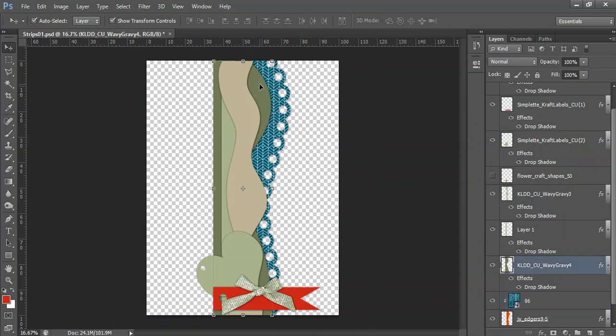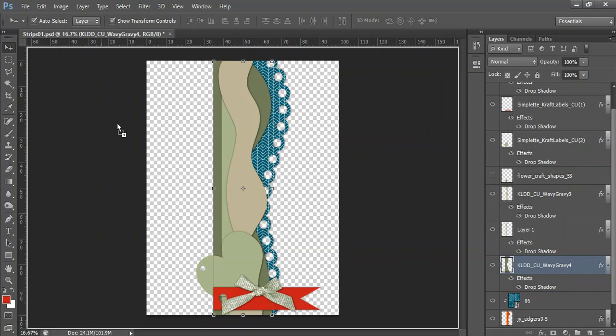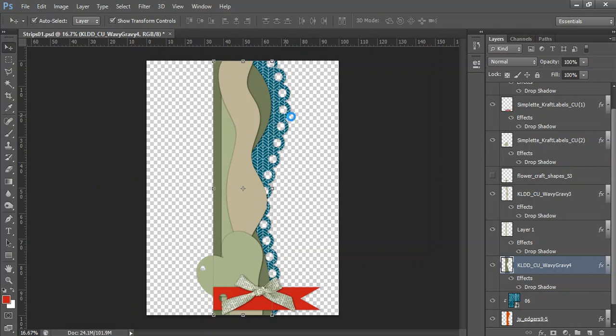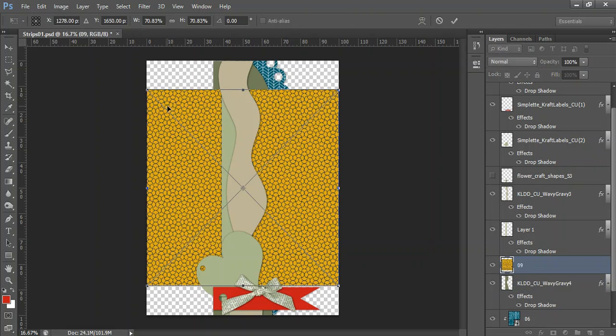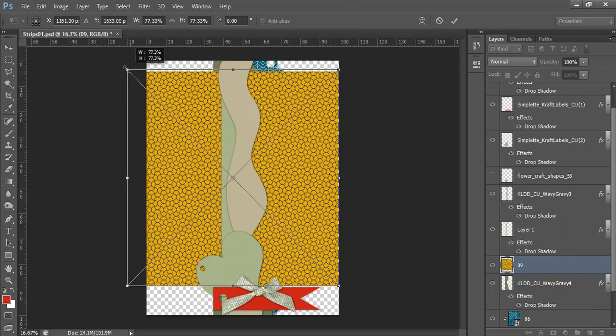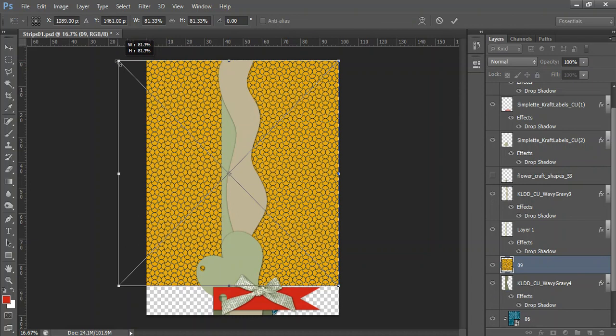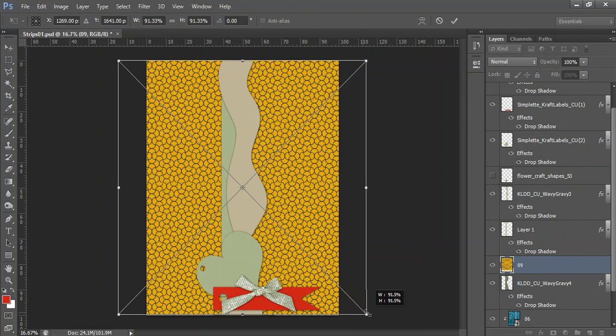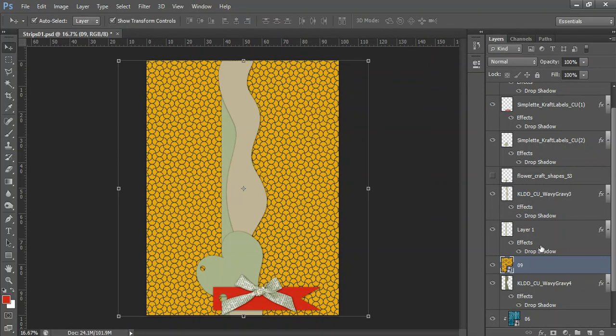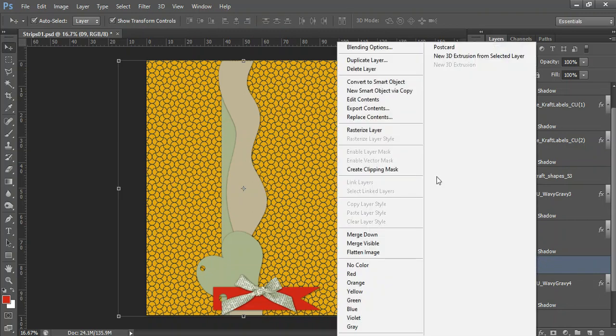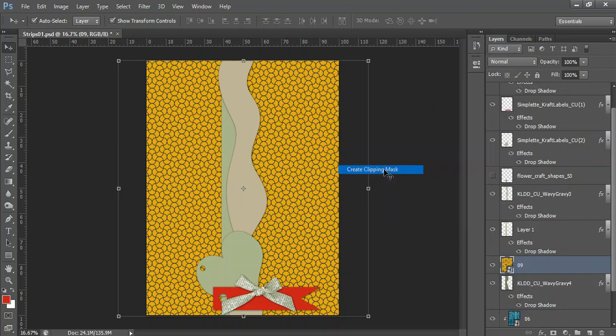Okay so let's take this next layer over here and let's see if we can find something that will go with that. So let's go for something that's not too busy. So we'll bring in that yellow. I'm going to expand it. Accept it and then create a clipping mask.